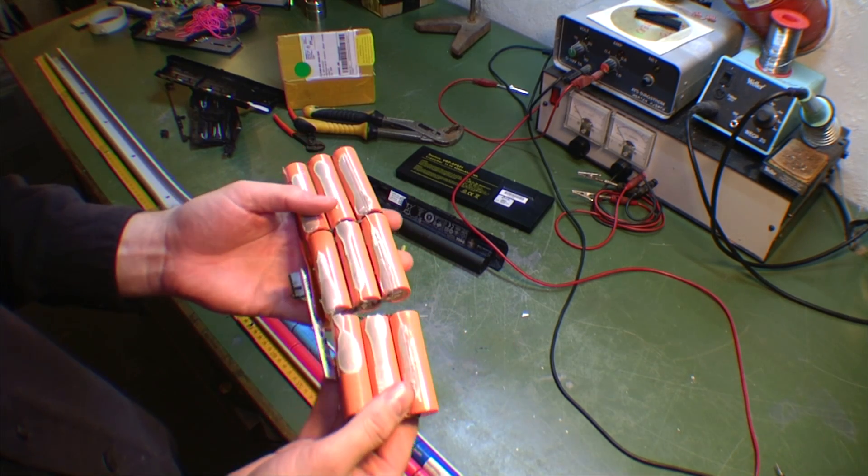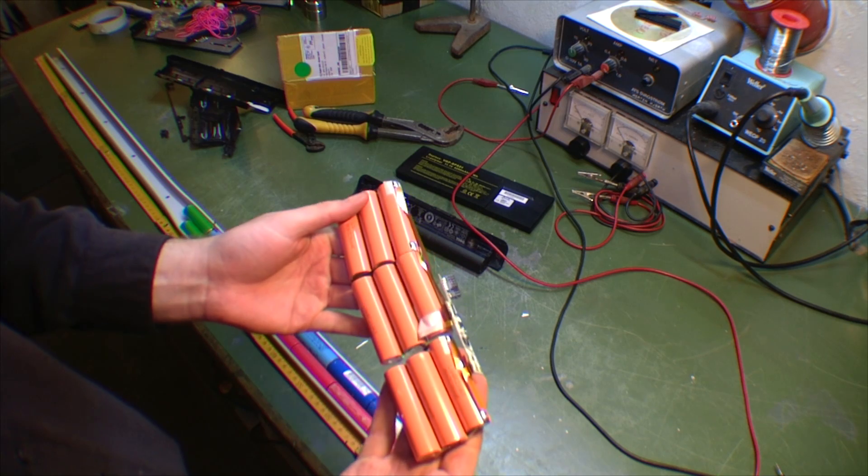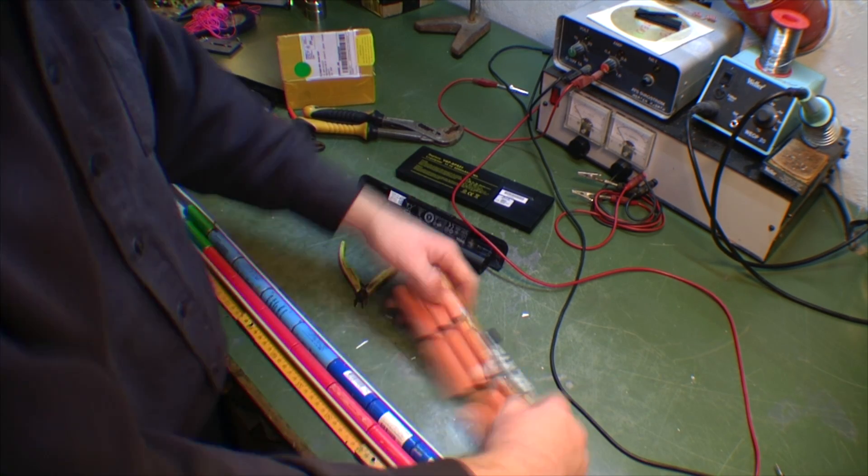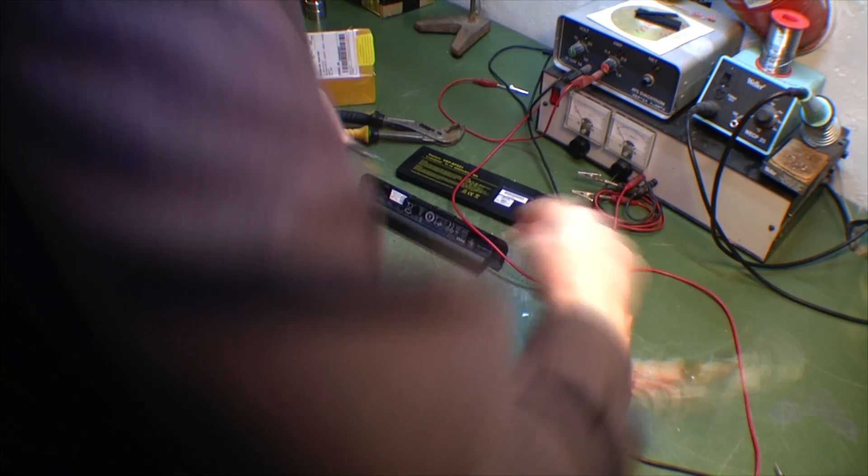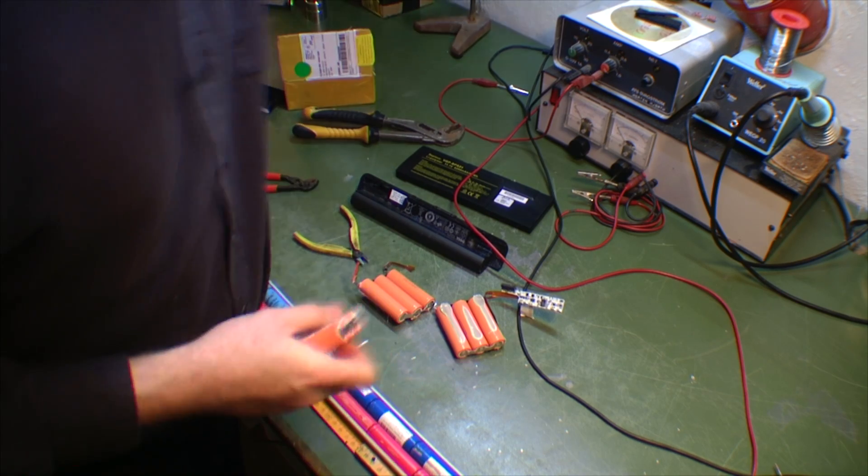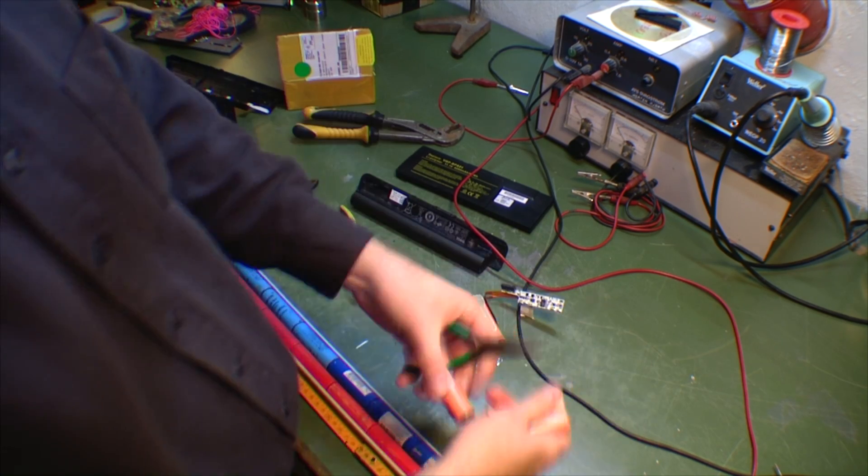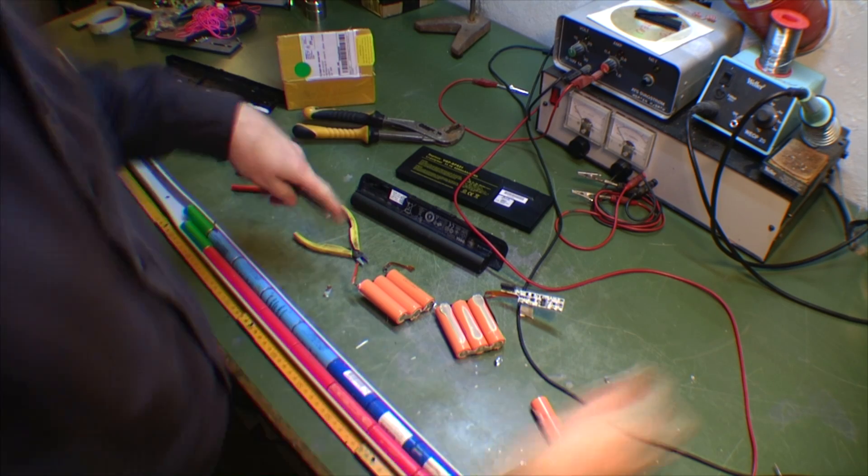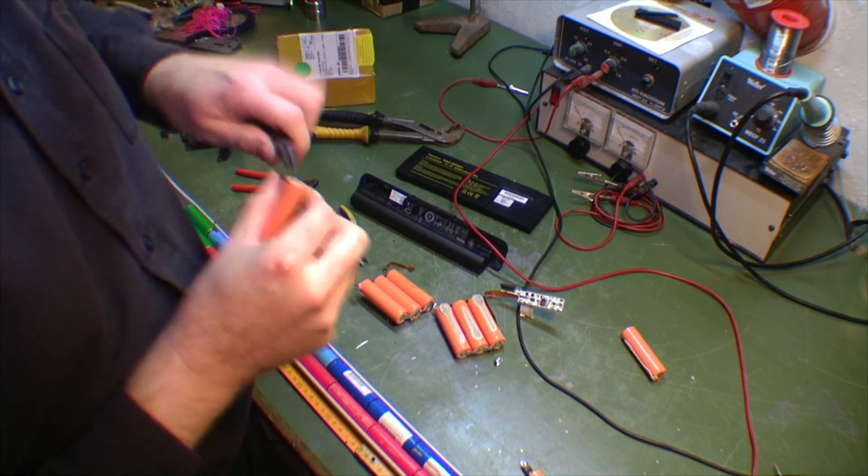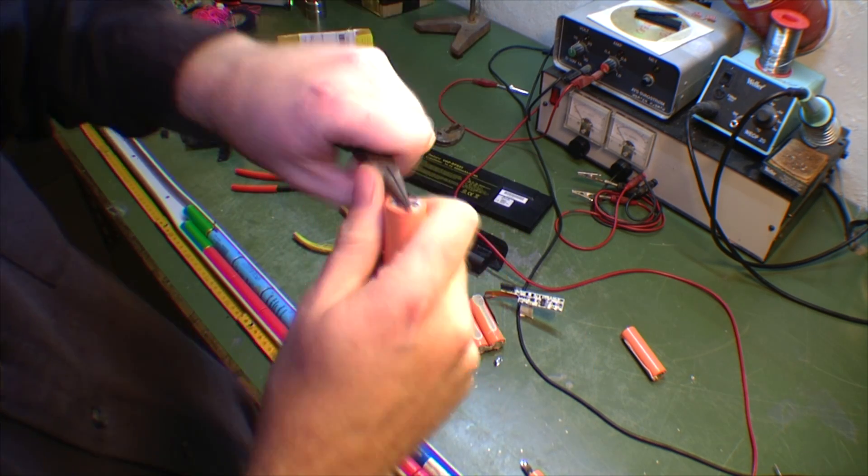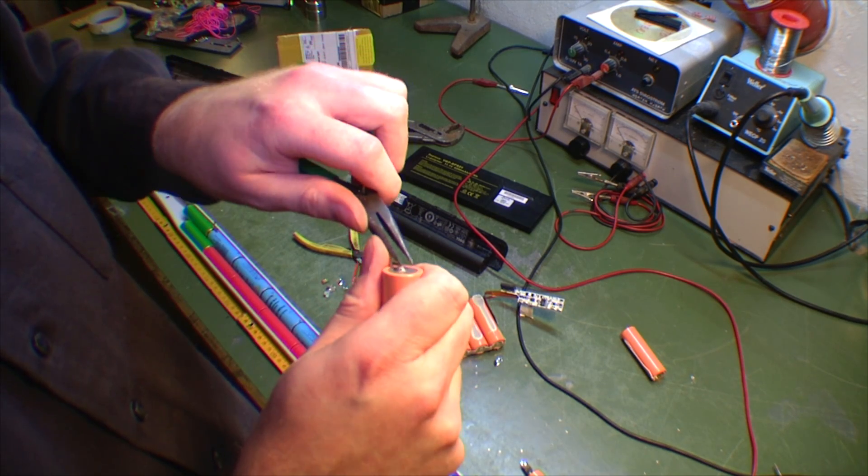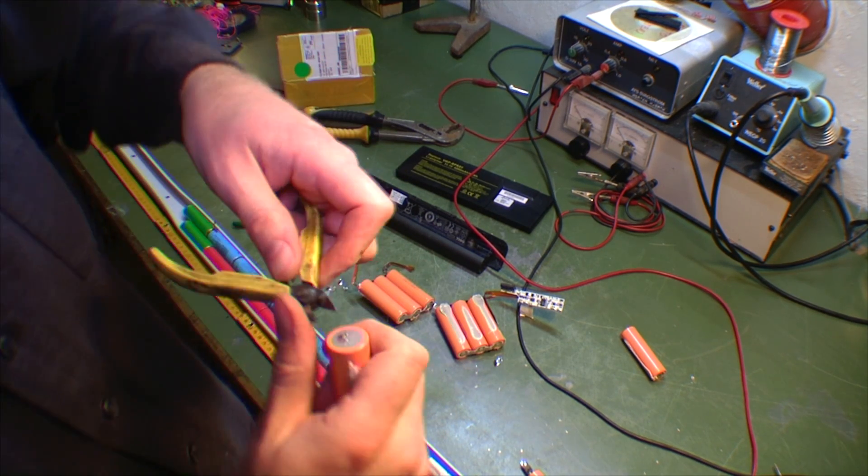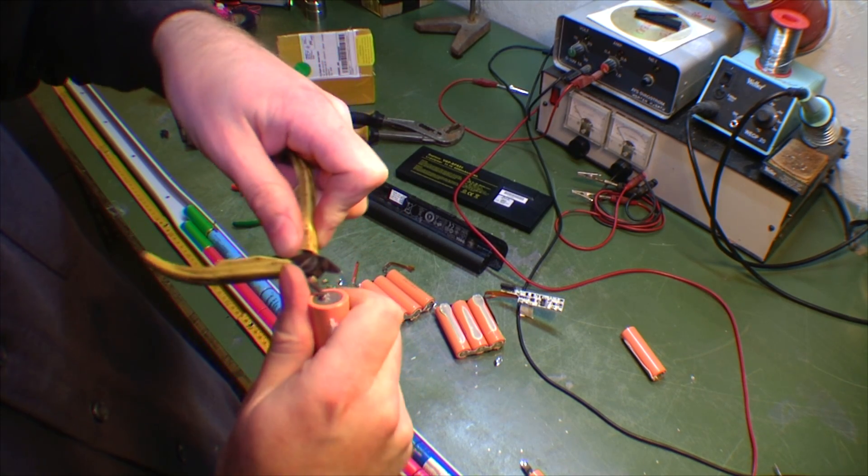That's the worst one I've taken apart yet. Nine cells, pretty cool. I guess these are really well made. The ones I took apart last weekend were a lot easier.